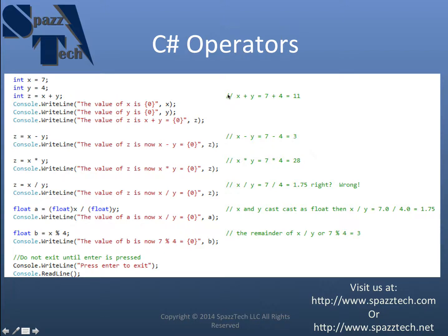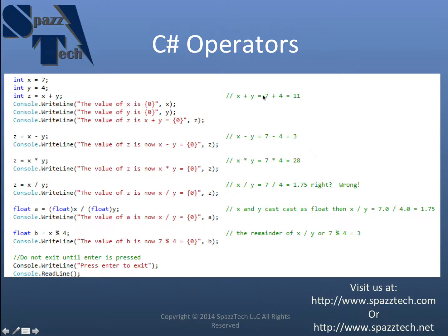And over here in a comment, and you can tell these are comments because of the two forward slashes. And comments are essentially they're ignored by the compiler. They're just notes in the code so you know what's going on. You can come back to it later. And so I'm just noting here that x plus y equals 7 plus 4 equals 11.